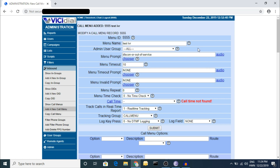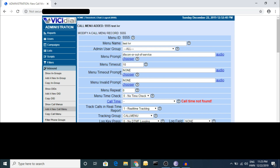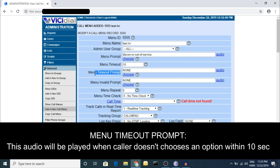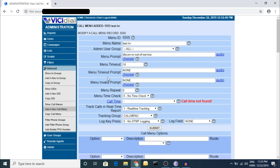Here is the first prompt. Whenever a call comes into the inbound section and you have routed it to the IVR via a DID, the first welcome message will play from here. The second one is for the timeout section - for example, if the timeout is 10 seconds, after those 10 seconds this prompt will play.